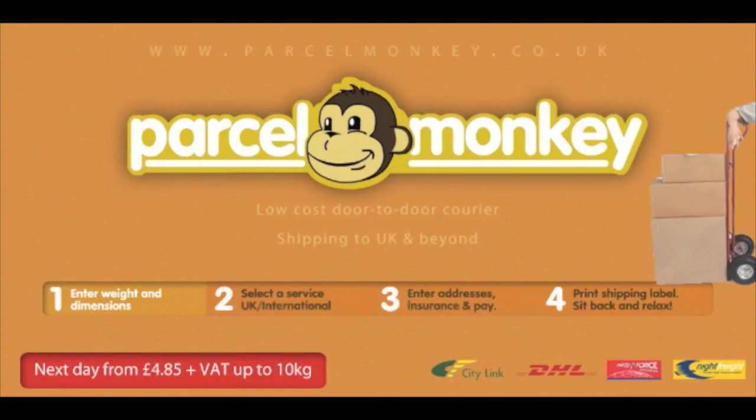Simple. Visit parcelmonkey.co.uk, follow these four simple steps. Have the package collected from your doorstep and then sit back and relax.